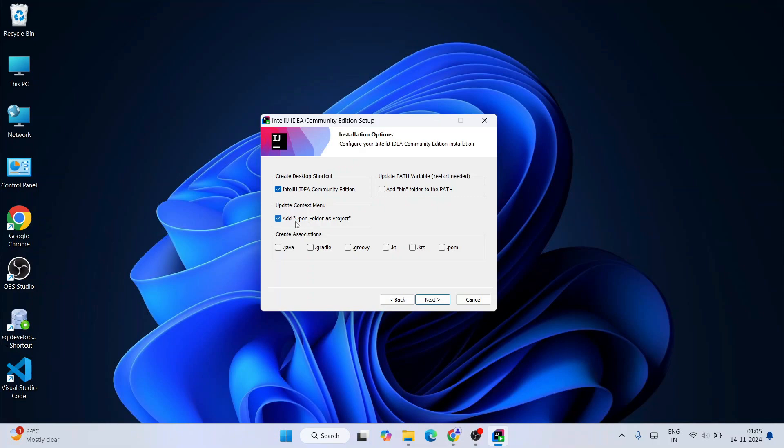You also want to select Open Folder as Project. So if there is any Java folder, just right clicking on that should show another option called Open Folder as Project. By clicking that option, that folder will be opened in IntelliJ IDEA. So that's why you want to check this option.